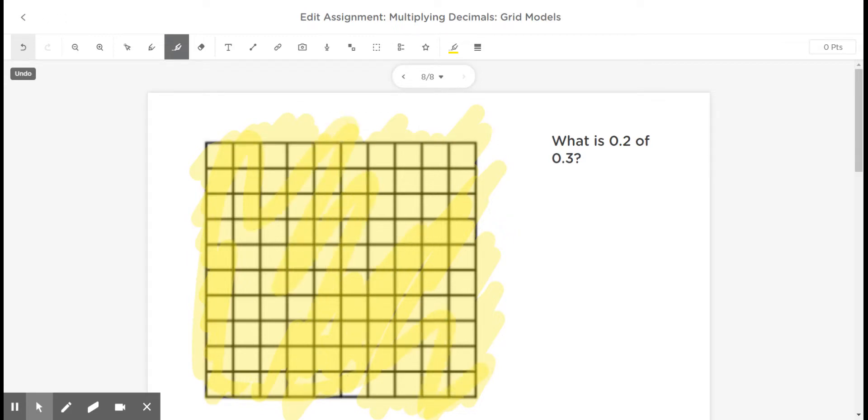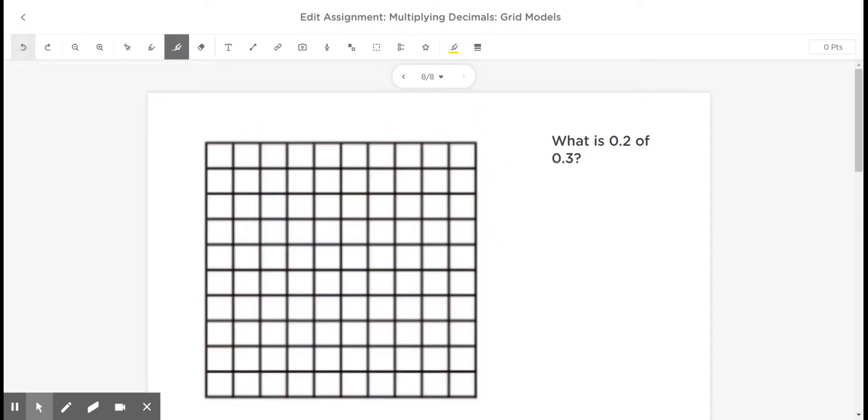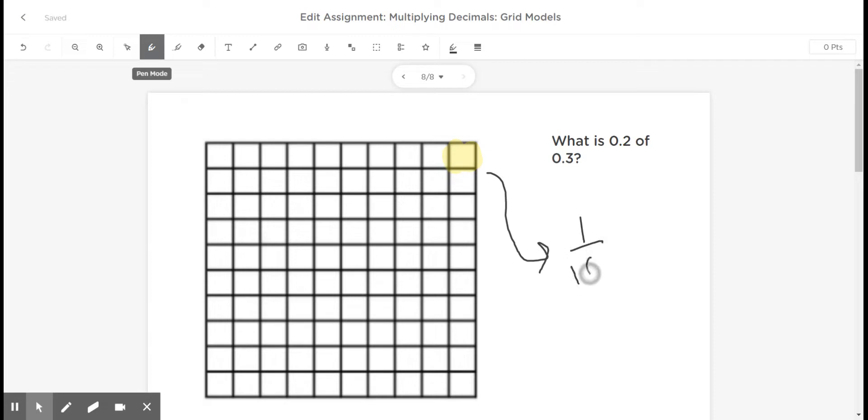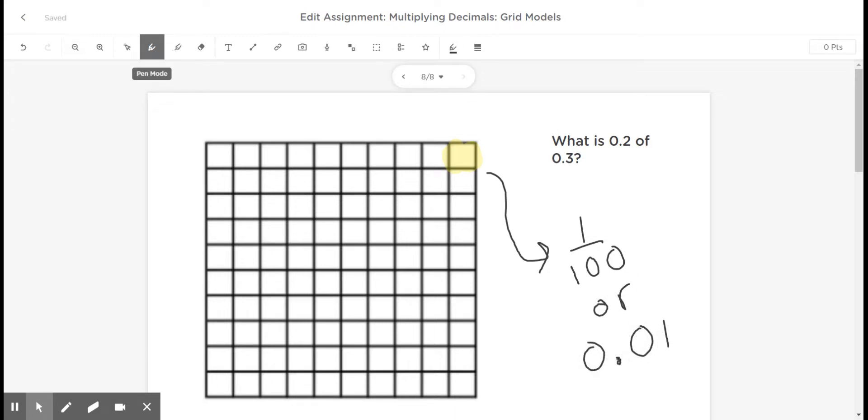So what this model shows is one whole divided into 100 equal sections or pieces. And so just one of these pieces out of 100 is equal to one-hundredth. We can express that as a fraction, 1/100, or as a decimal, 0.01.